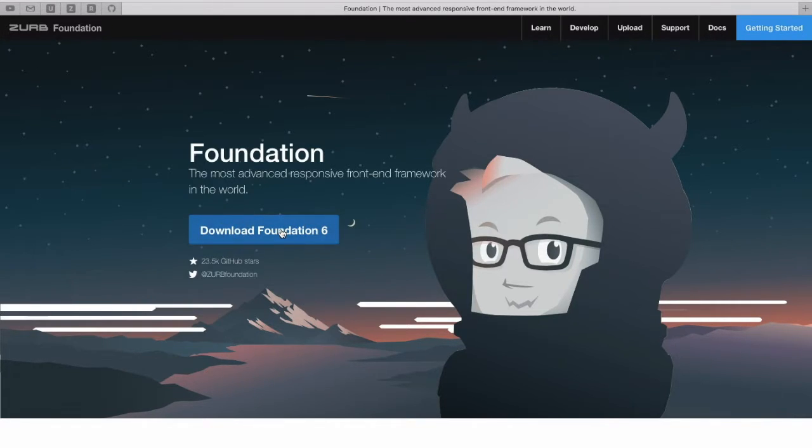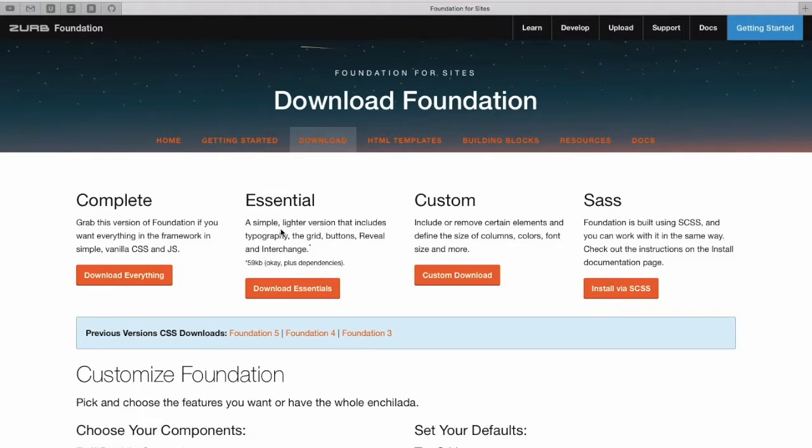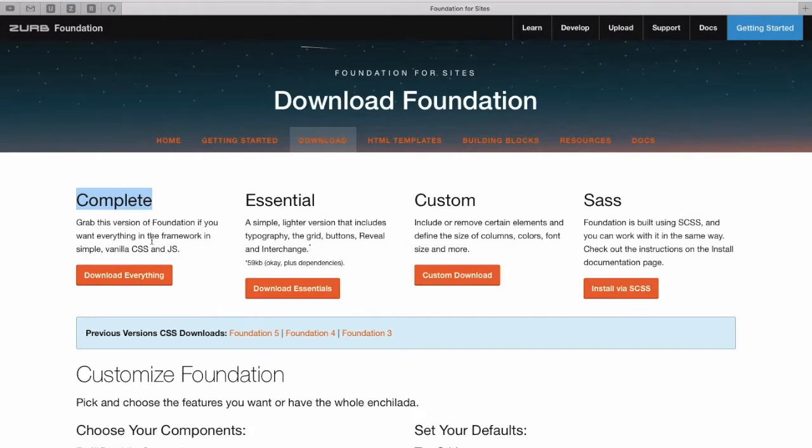Click on the blue download button and on the download page click on the orange button under the complete section. We want all the bells and whistles here.